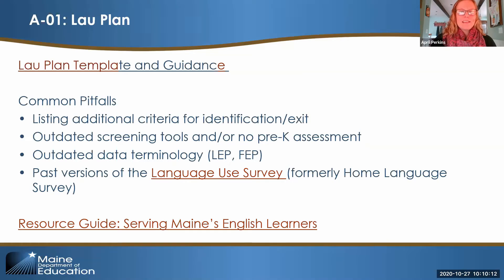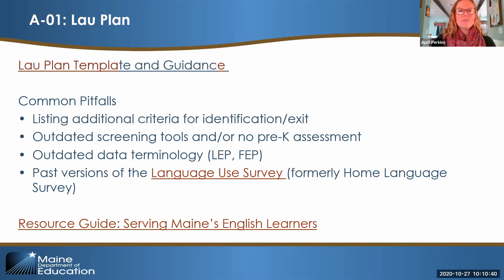Another thing that needs updating is the terminology used in this field. In past years we would refer to students as LEP or limited English proficient, or FEP, fully English proficient. Those terms are no longer in use at the state level. In fact, the term LEP has really gone out of style because it reflects a deficit-based approach to talking about these students. Instead, we recommend referring to the students as students who are English learners, and referring to the field or subject matter as ESOL, which is English for speakers of other languages.